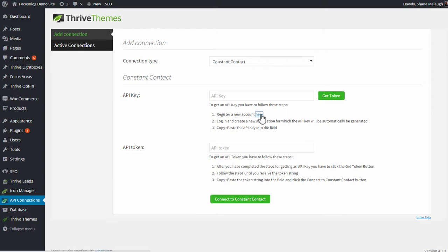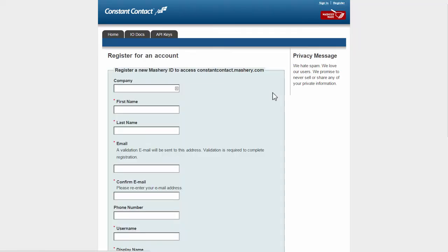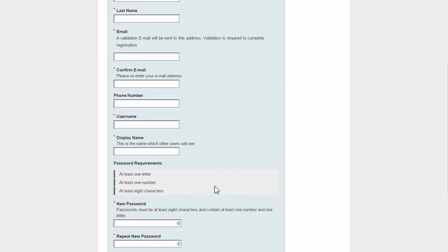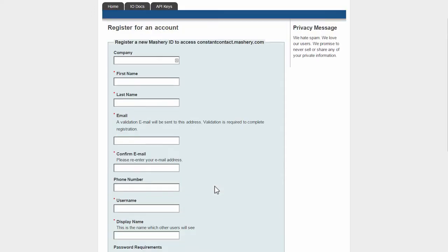You follow this link, which takes you to the place where you need to register an account for the Constant Contact API. This is separate from your account for Constant Contact itself. Here, you just fill out these forms with your information to create this API account. I won't walk through every field, I'll just skip this step and go to the next one.